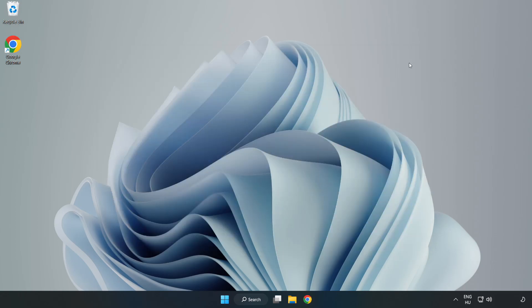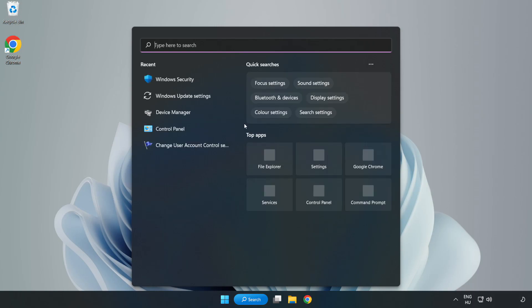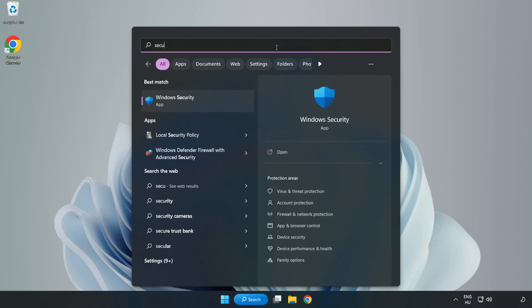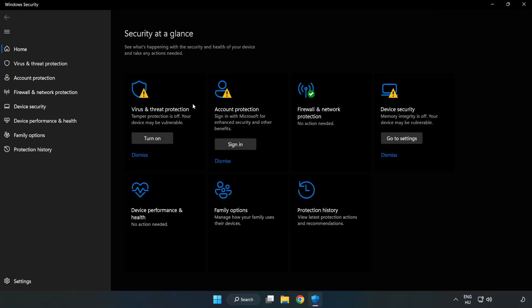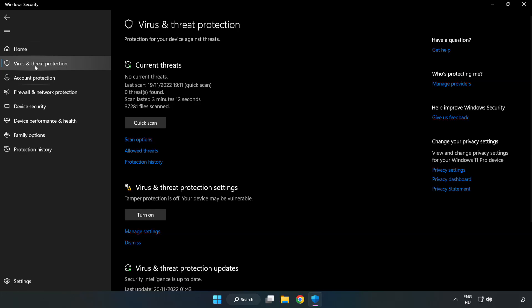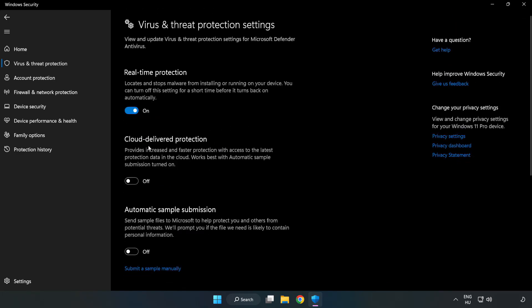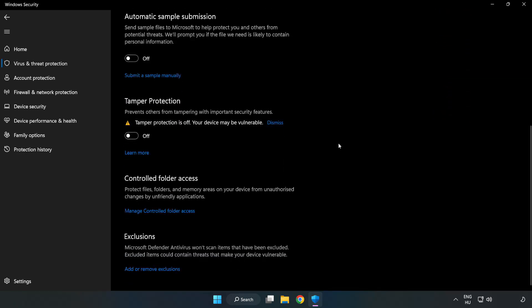And restart your PC. If that didn't work, click search bar and type Security. Open Windows Security. Click Virus and Threat Protection. Scroll down. Click Manage Settings. Scroll down, click Add or Remove Exclusions.